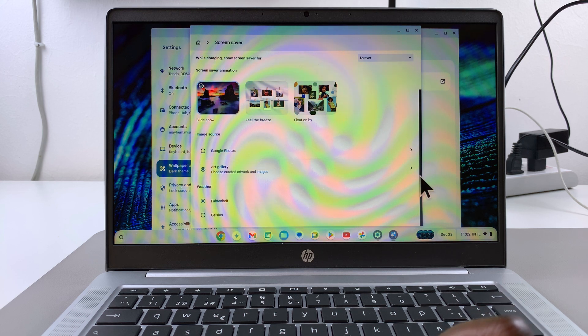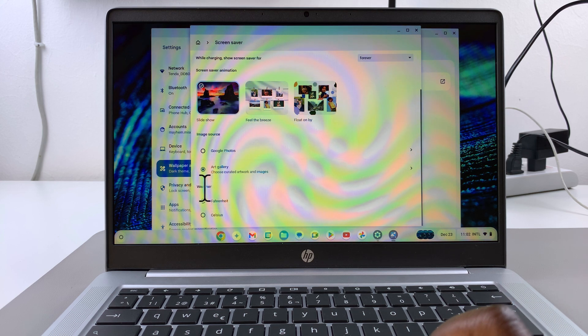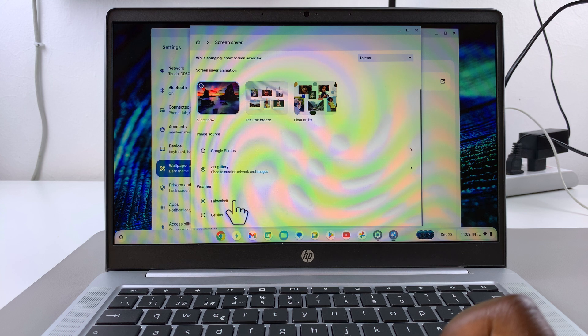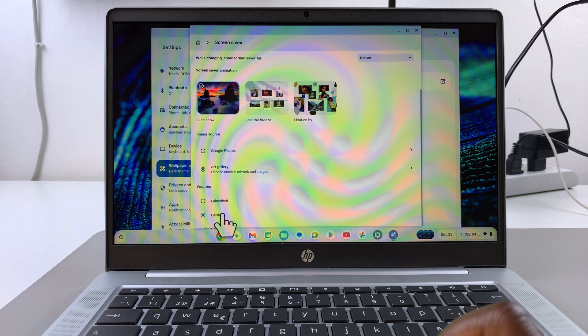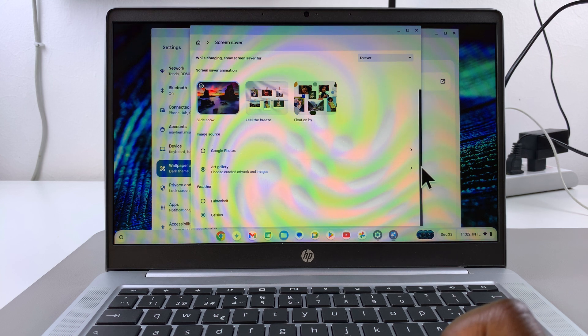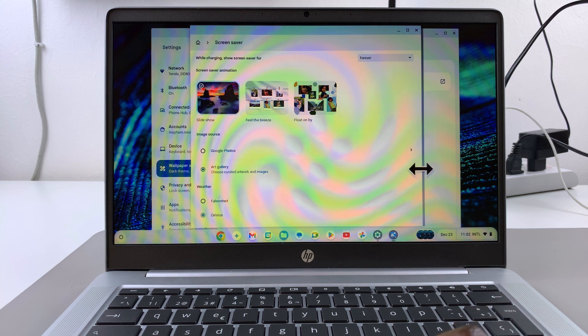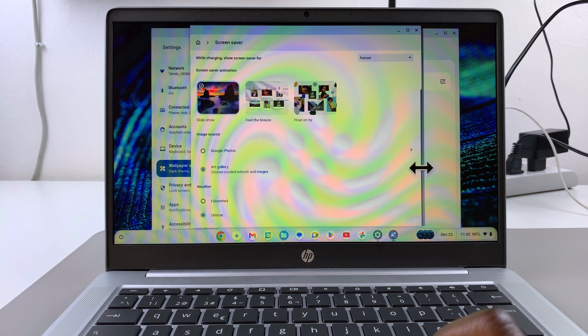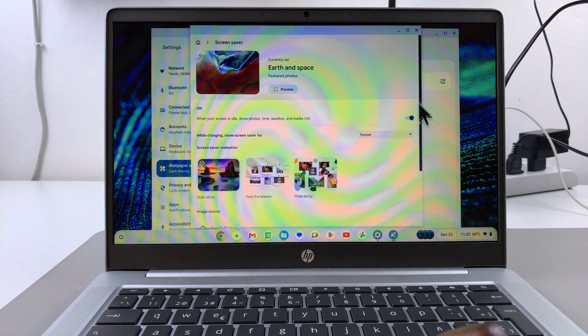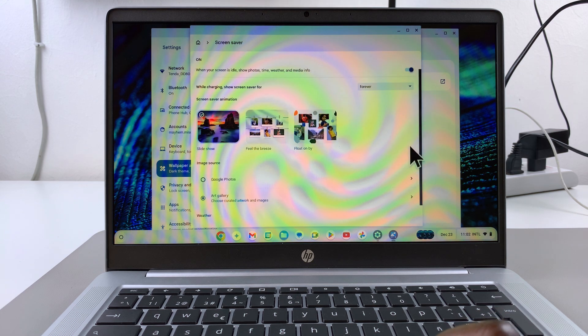You can even scroll further down and choose how the weather is going to be measured, whether it's in Fahrenheit or degrees Celsius. Once you're finished with your customizations, your screen saver should now be available on your Chromebook.